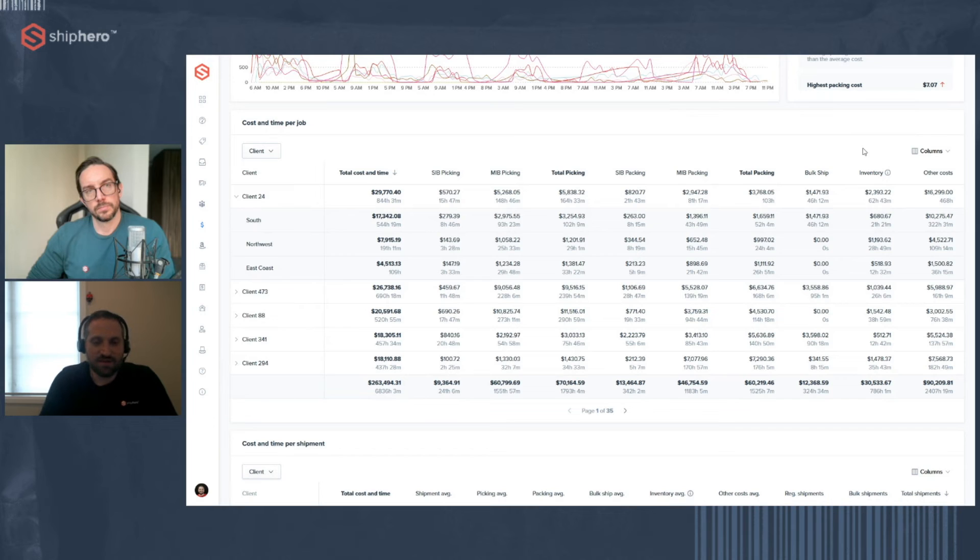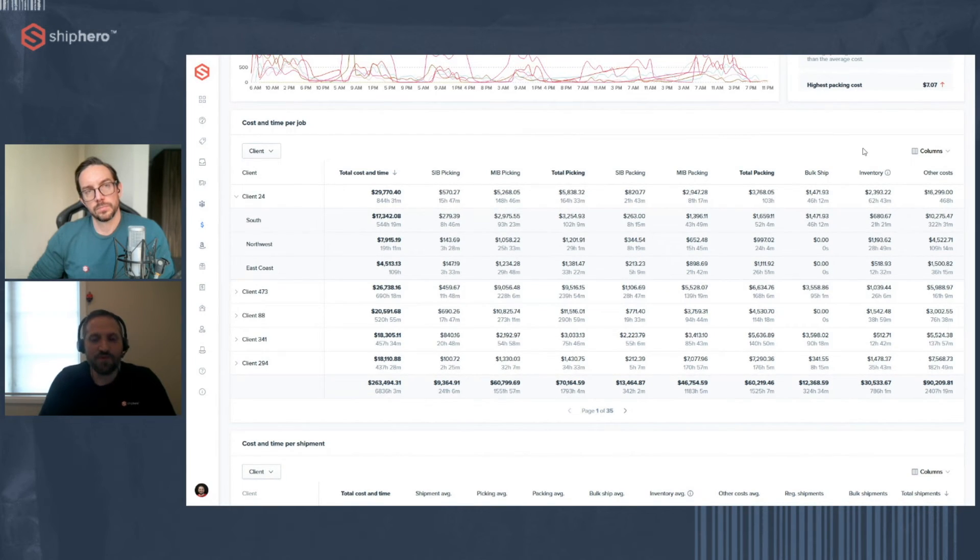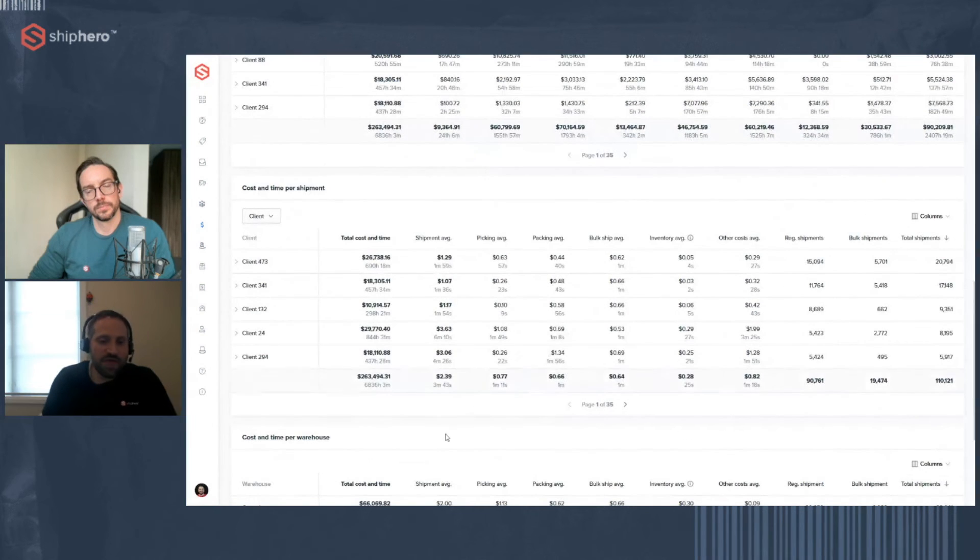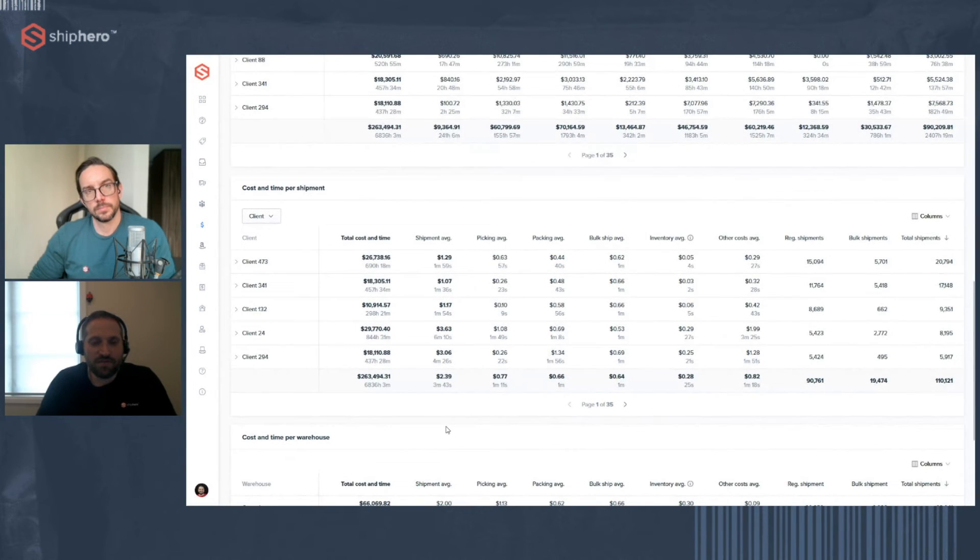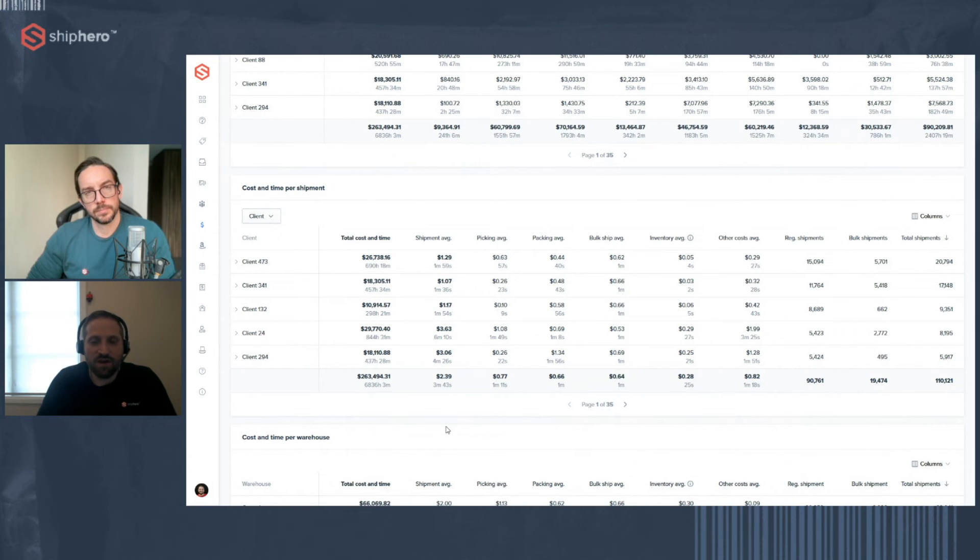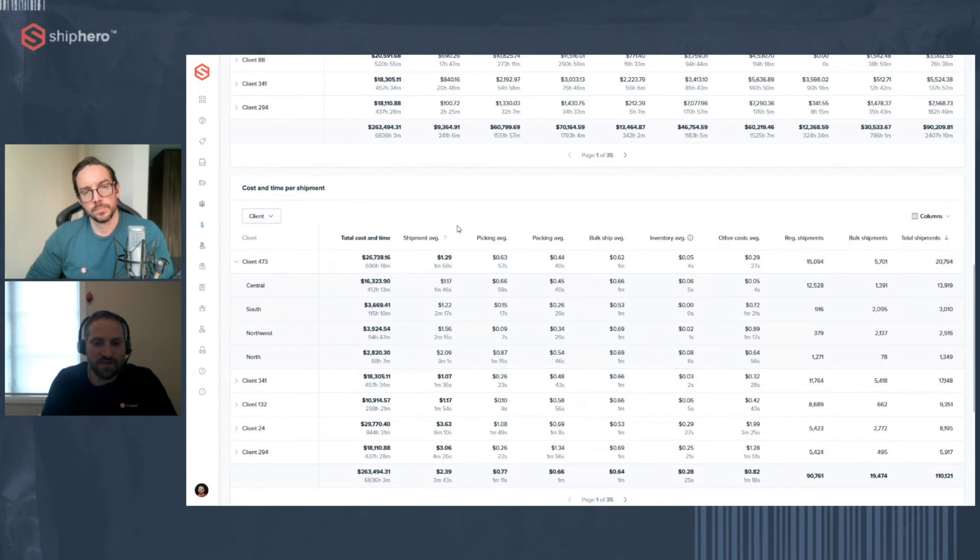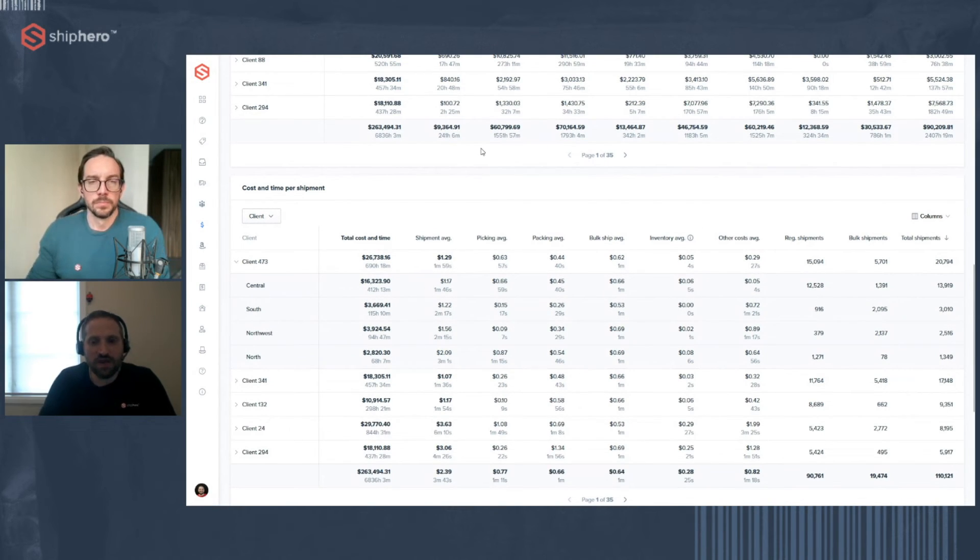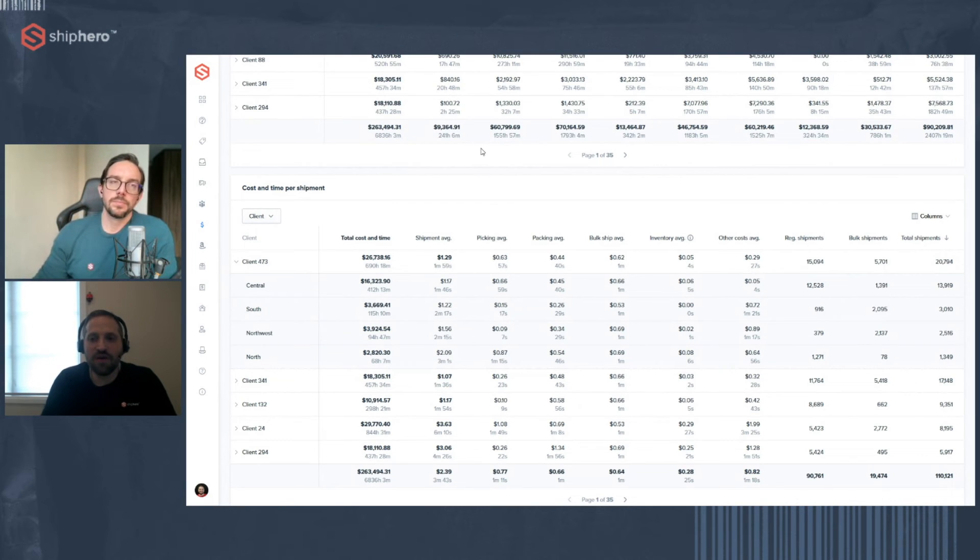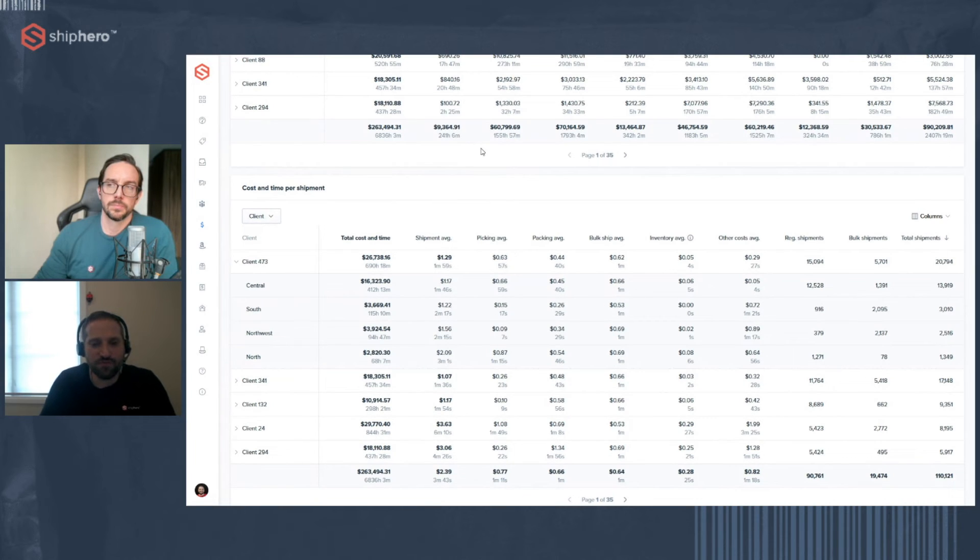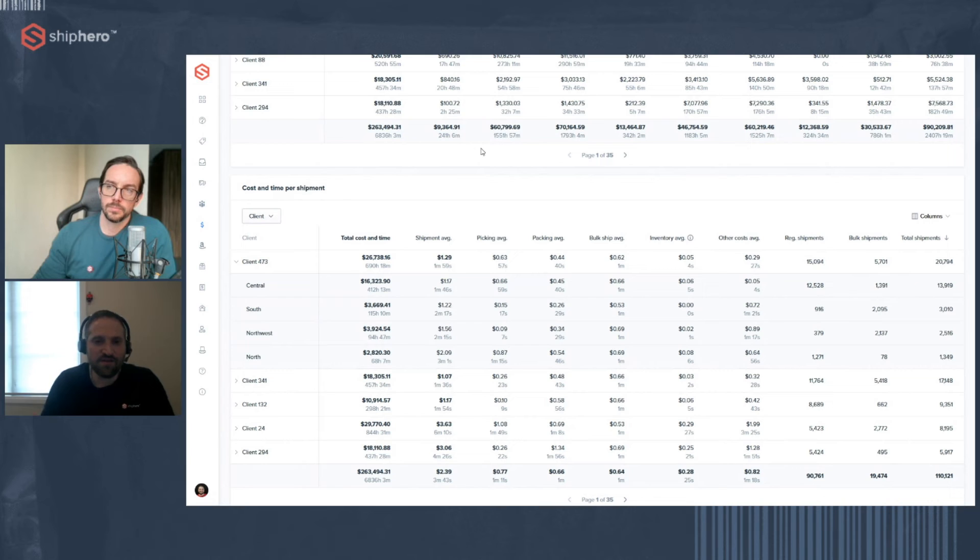And the great thing is this gets updated every day. So tomorrow you can see if that had an effect. If you move something around, if you put in a new process, you can immediately see, is that having an impact? Below that, another great piece of information per client, cost and time per shipment. So you can see how long does it take and what does it cost per shipment for an individual client. And again, that's done per warehouse as well. So you can dig into it. Let me break that out. Picking and packing, bulk, inventory movements, and the other costs as well. So the same type of information, but broken down per shipment instead of for the total client.